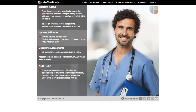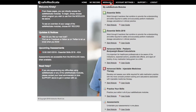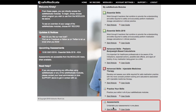All assessments scheduled by your university or institution are accessible and are taken by the assessments module. First click on the modules tab on the main menu, then on the drop-down menu that opens click on the start module link associated with the assessments module.